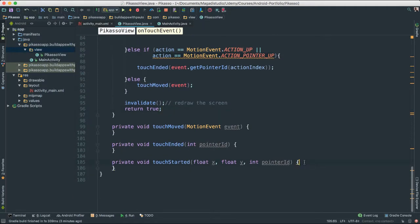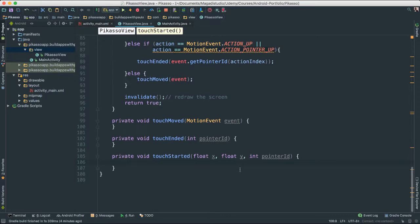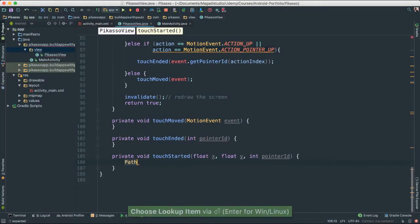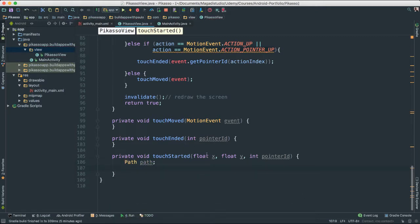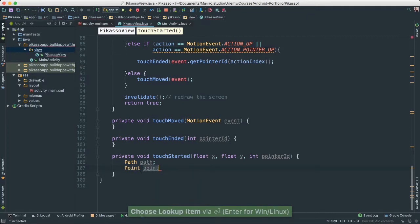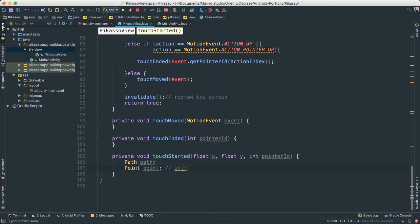Let's go ahead and work on touchStarted first. This is the crucial one because it tells us the touch has started, meaning we are now going to be able to create the path as users move their finger across the screen. The path is the object that will store all of the touches. As you touch, we are creating points and we put all of that in a path so that you can see the actual line.